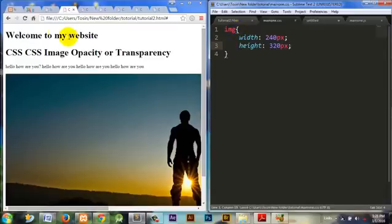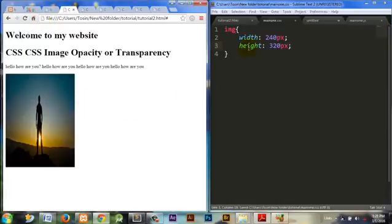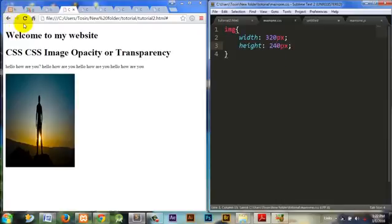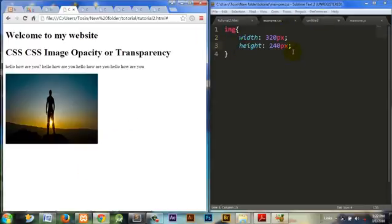Let's change this to be 320 and this to be 240. All right, this is better.